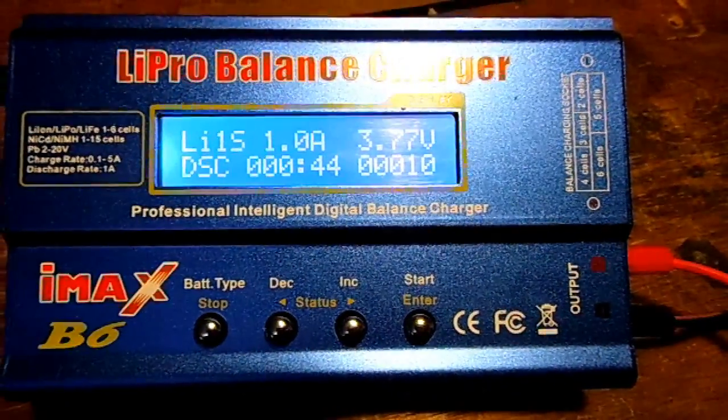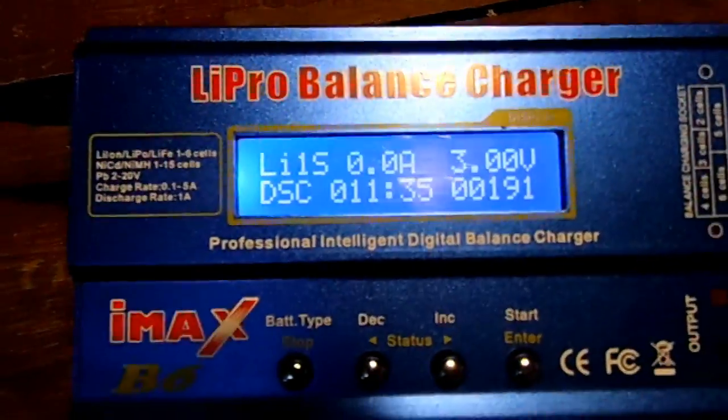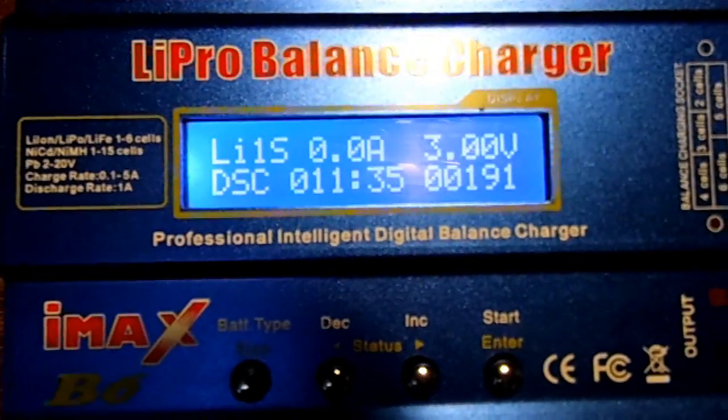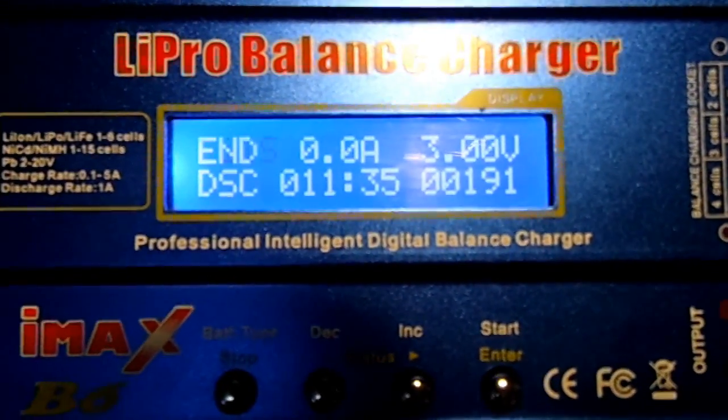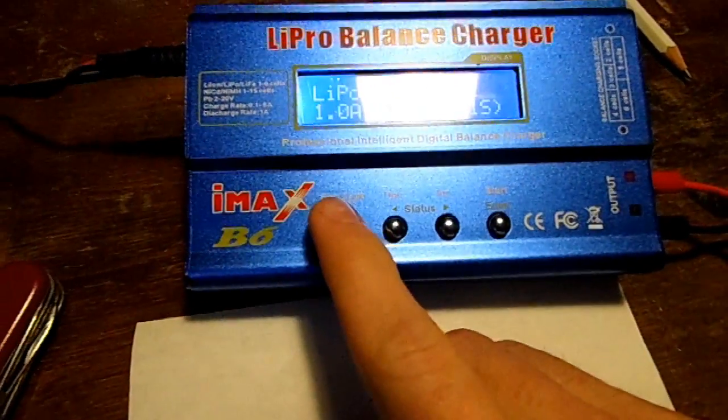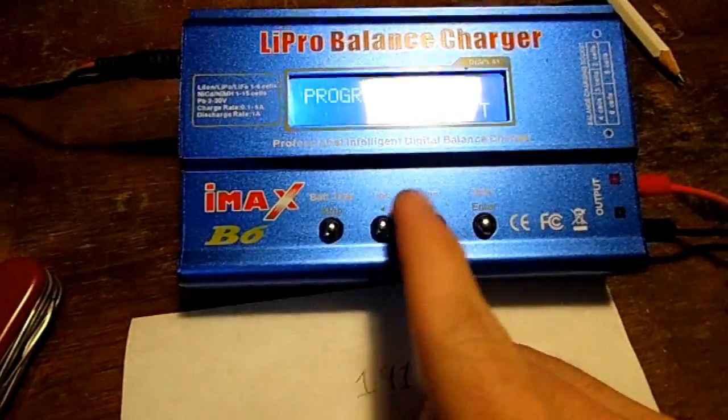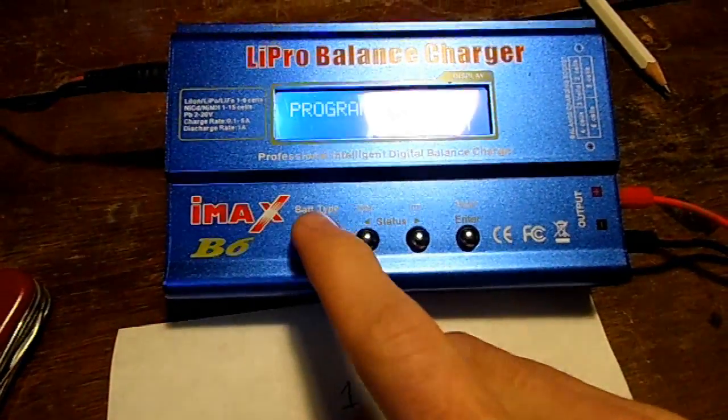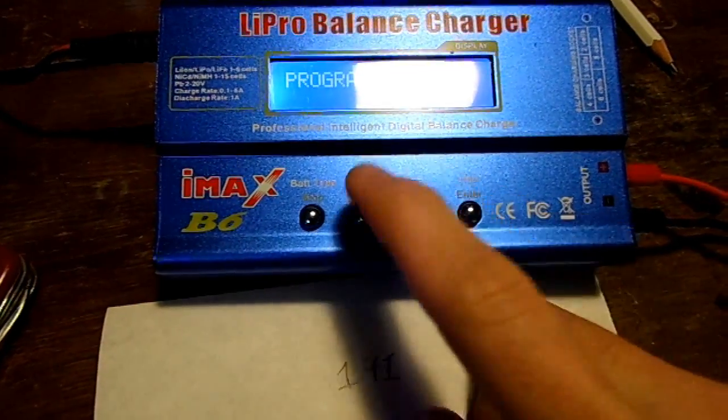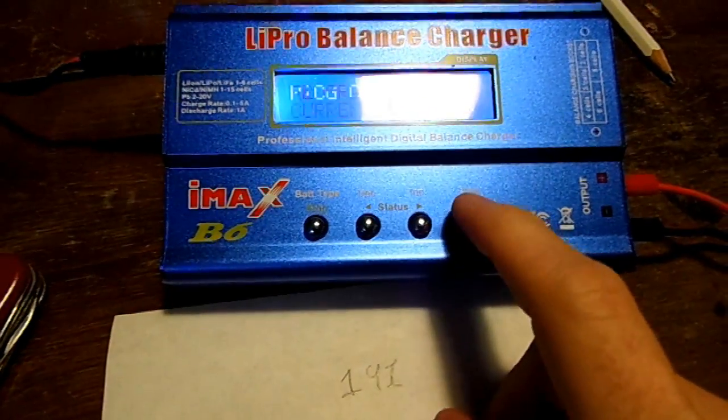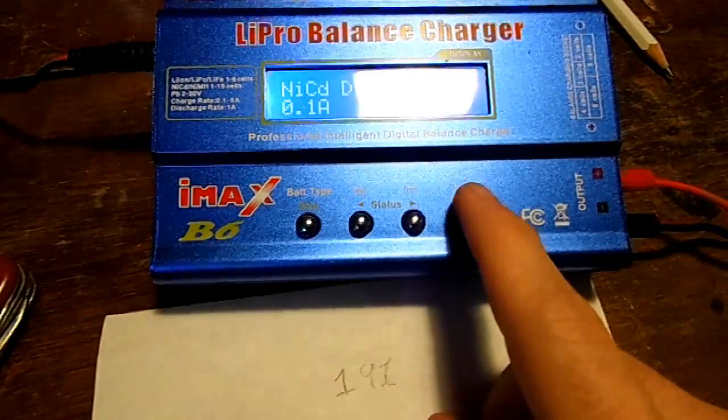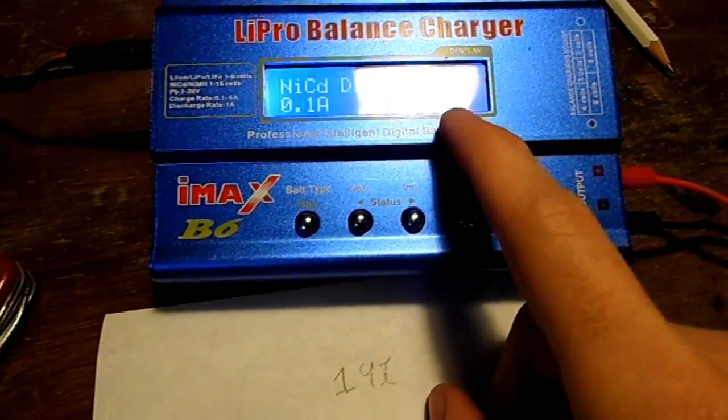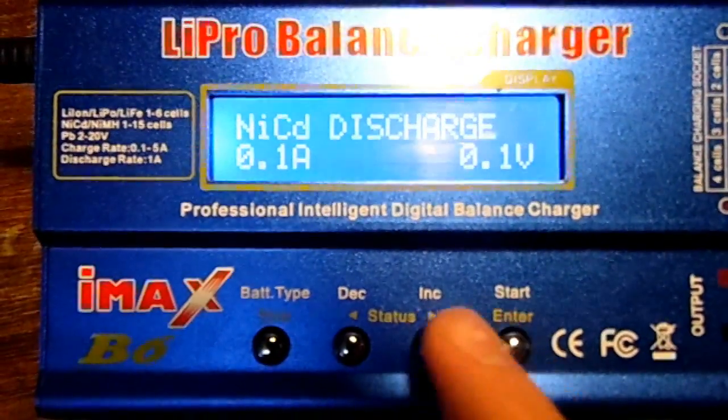Well the battery only showed 191 milliamp hours and it went back up to 4.09 volts, so I think we're just not bringing the voltage down far enough. Let's go to something else, like lead, maybe nickel cadmium. That goes down to 0.1 volts, that'll be plenty enough.